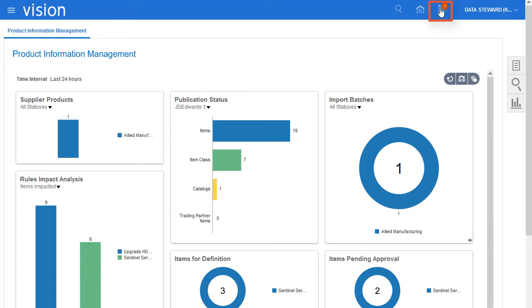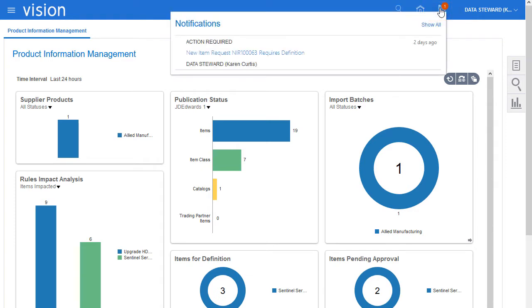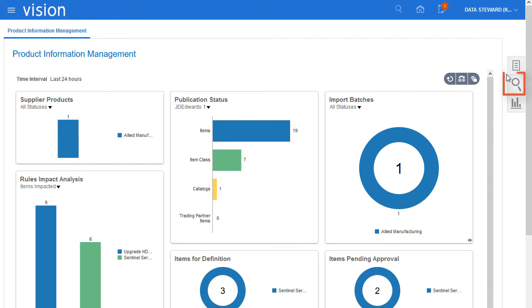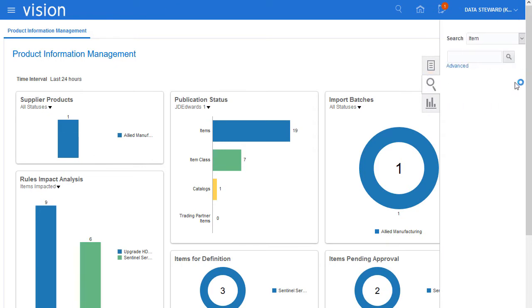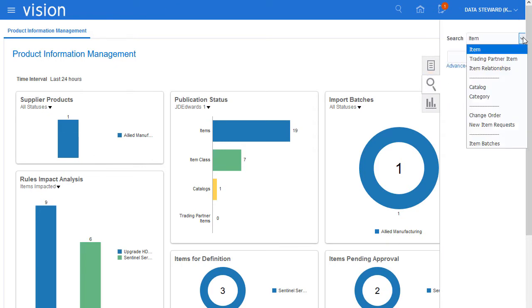The work area also shows notifications about events in my workflow that need my attention. In the Product Information Management Work Area, you can also search for items, catalogs, and so on.